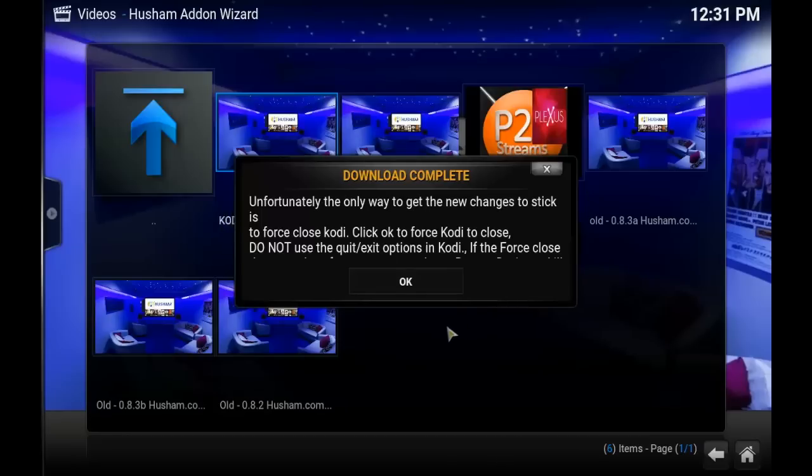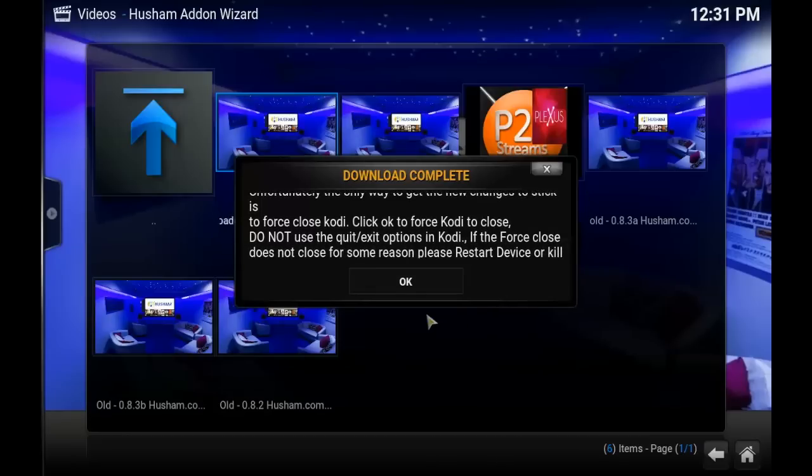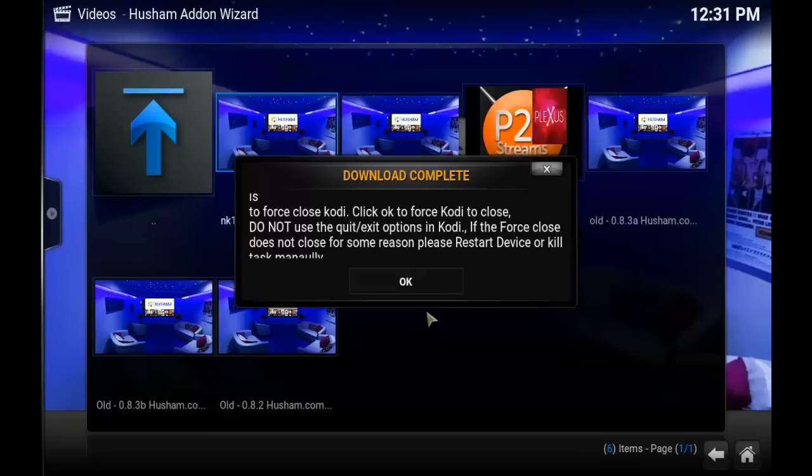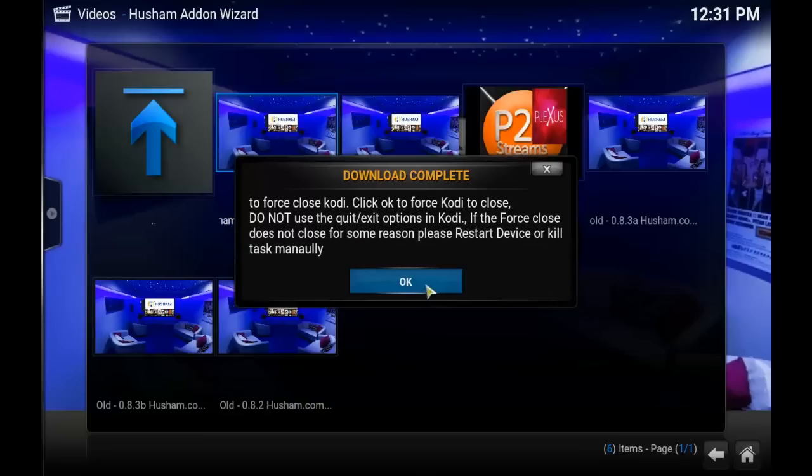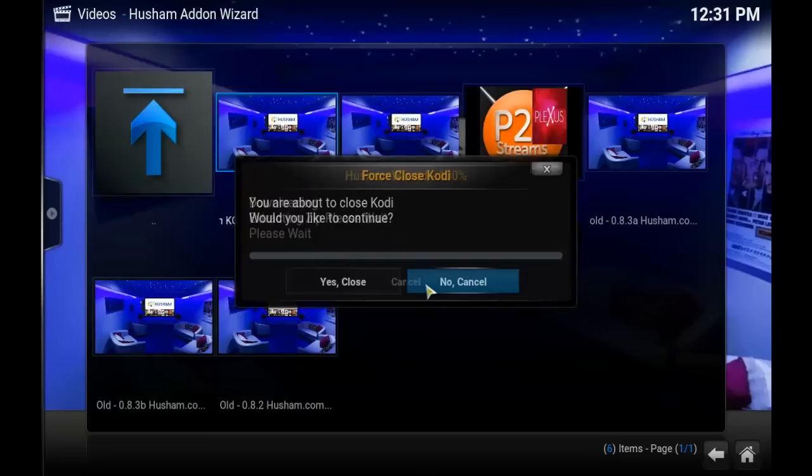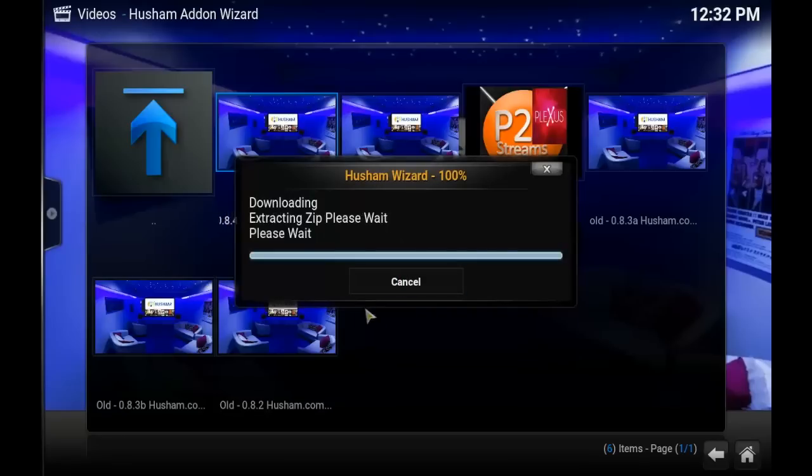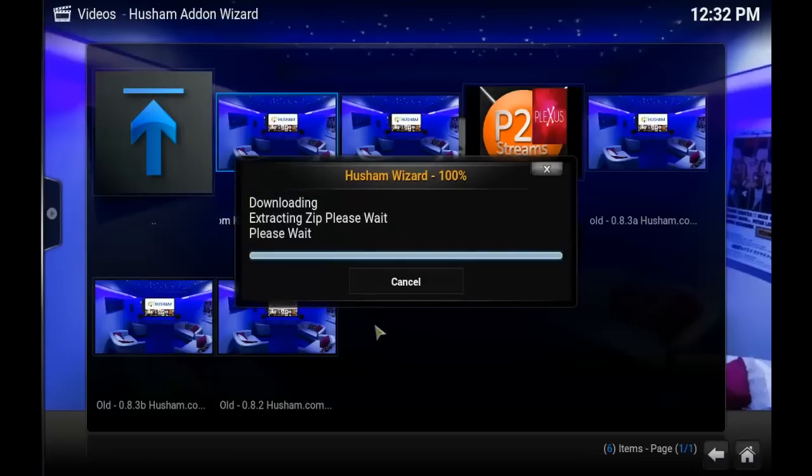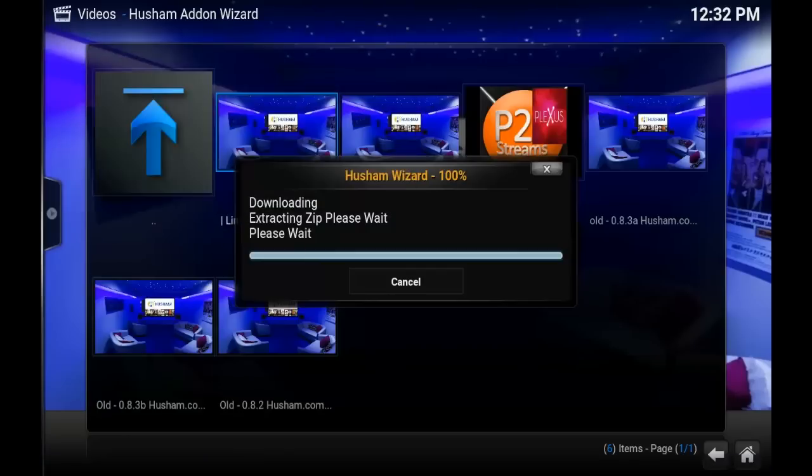If you're doing this on an Amazon Fire Stick, it will ask you to pull the plug, so that is what you'll have to do. As I'm doing this on a Windows computer, Windows will shut down Kodi for me. But if you're on a Fire TV or Amazon Fire Stick, you'll have to pull the plug out when it tells you to do so.